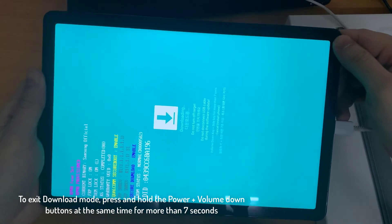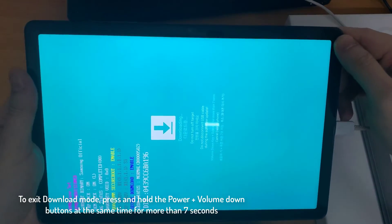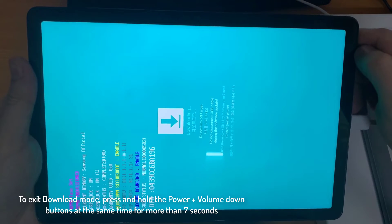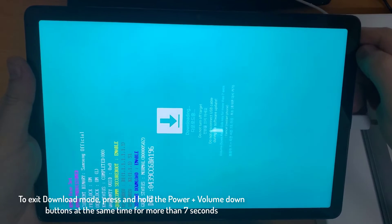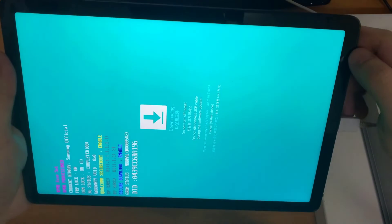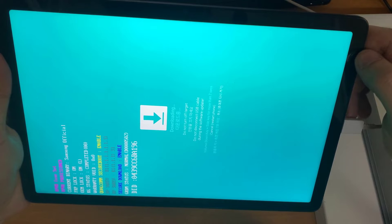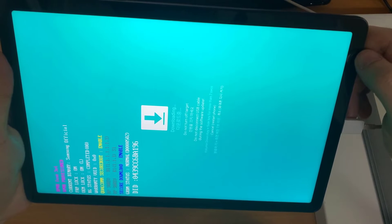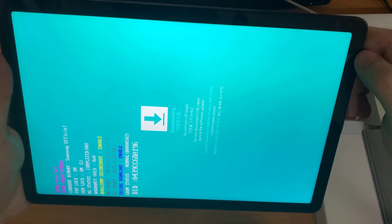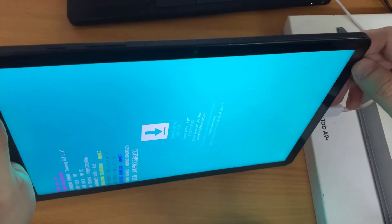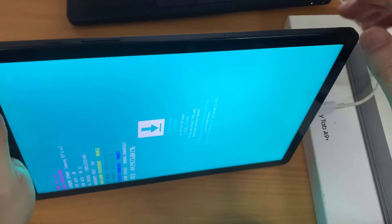So as you can see, we are in download mode of the Samsung Galaxy Tab A9 Plus. If you want to exit, all you have to do is hold the volume down button and the power key for more than 7 seconds. This should restart the device.